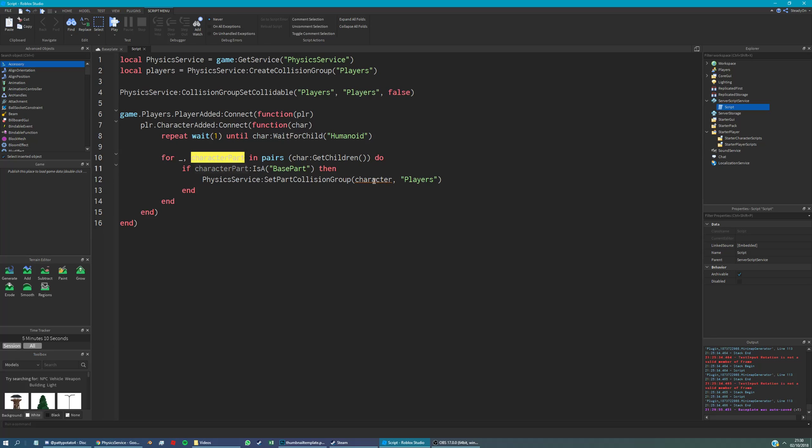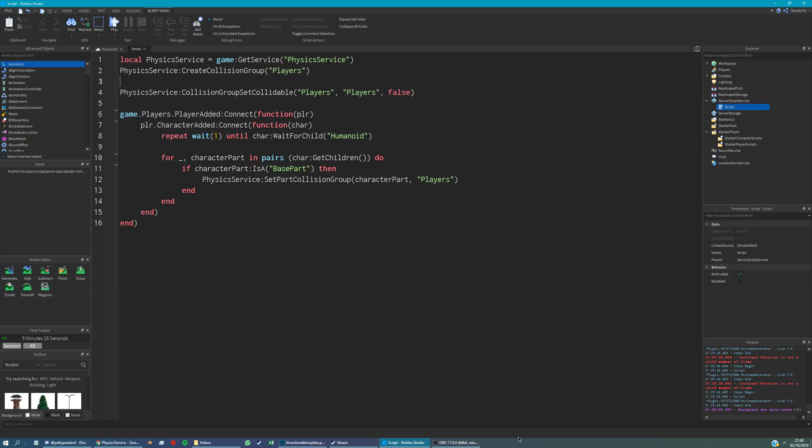Sorry, character part. We're also going to remove the variable here and just have it like that. Okay. Now, this will disable collisions between new players. And hopefully this tutorial helped.